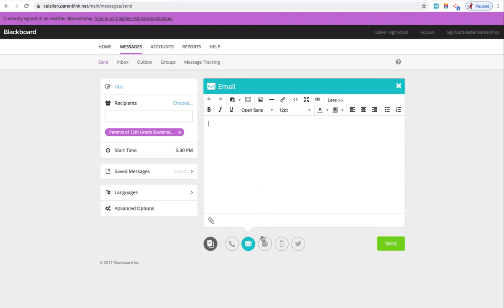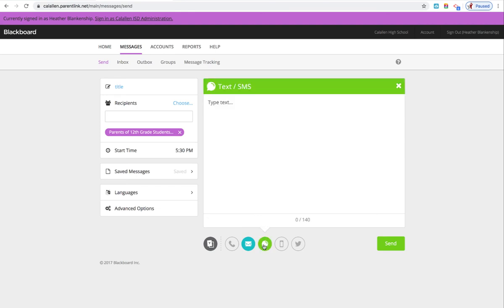The only other thing you need to click on is this message button here. And for the text, this will send them a text, so just go ahead and type in something like, please check your email, important information has been sent to your email, something to that effect.